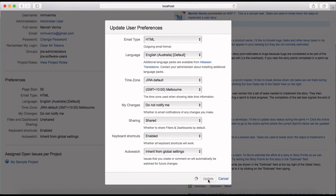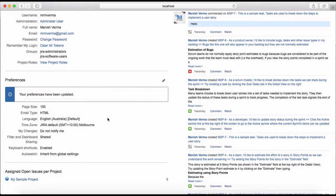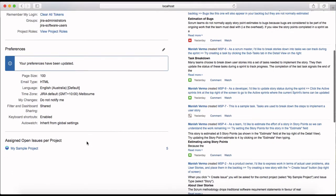Just click on update and the preference information will be updated successfully.